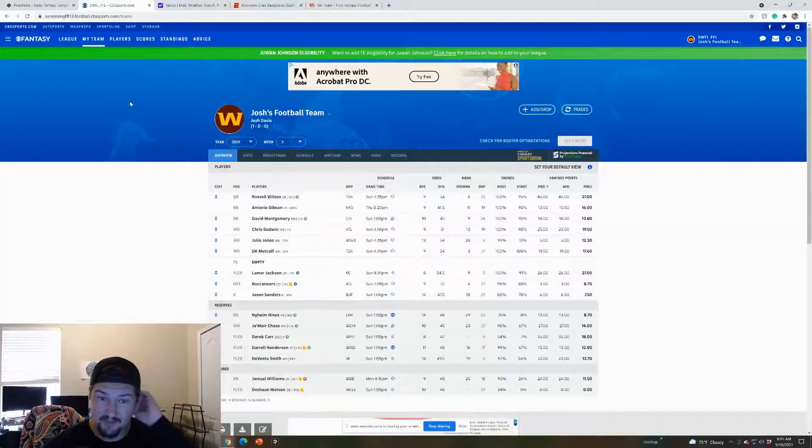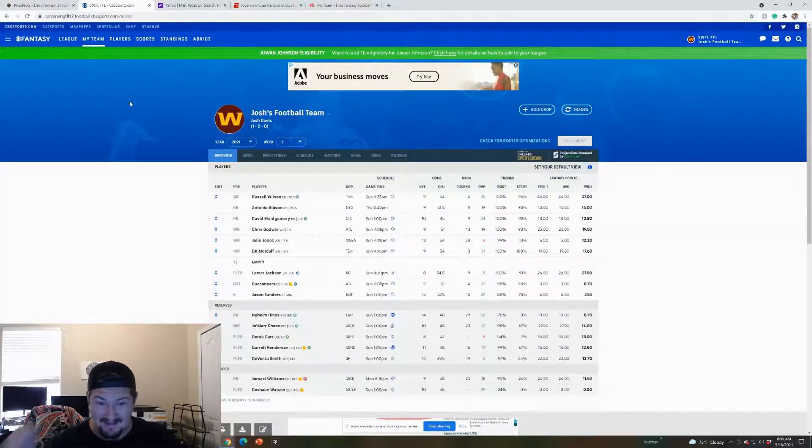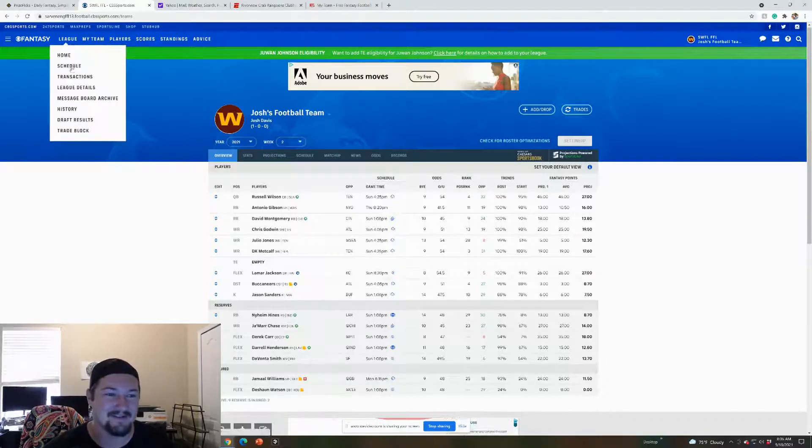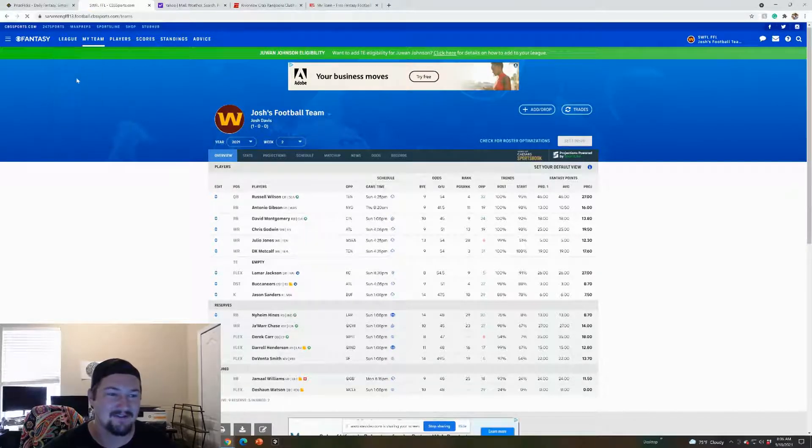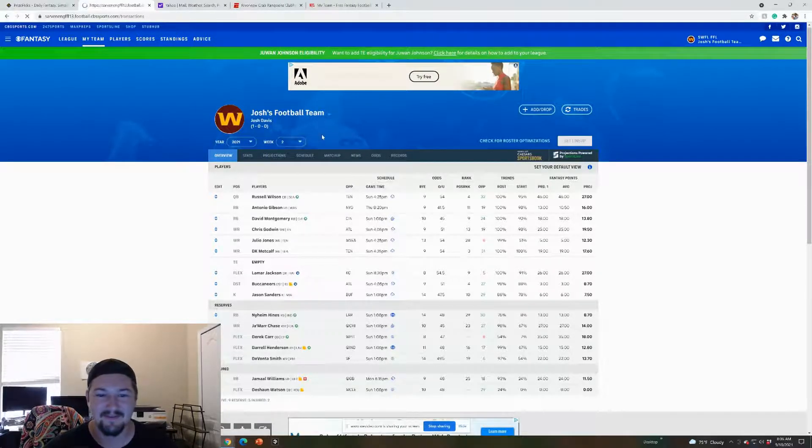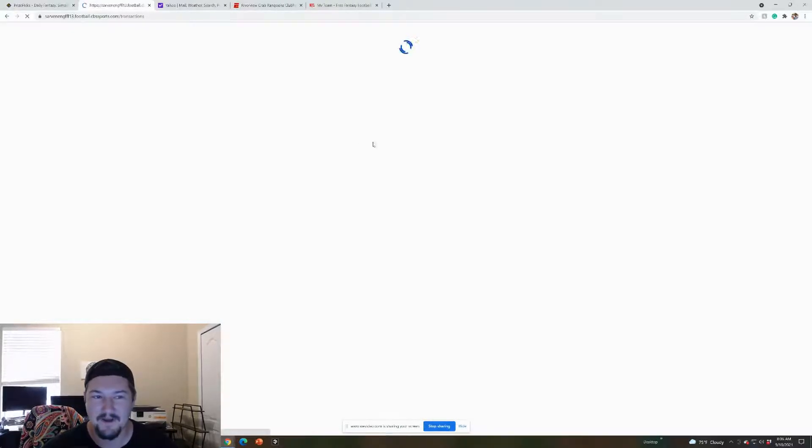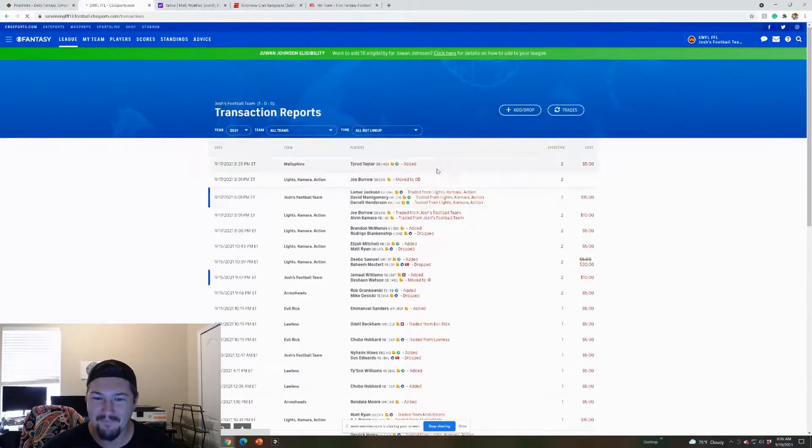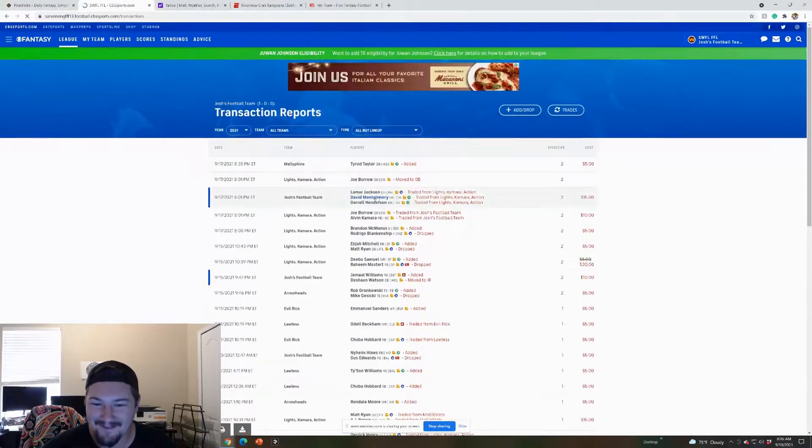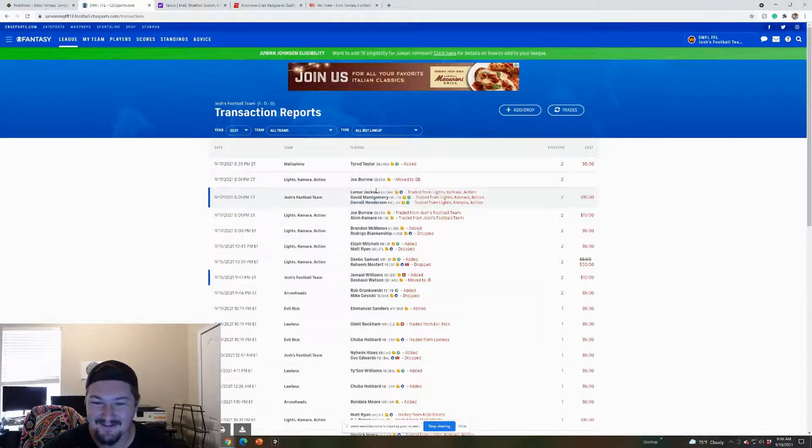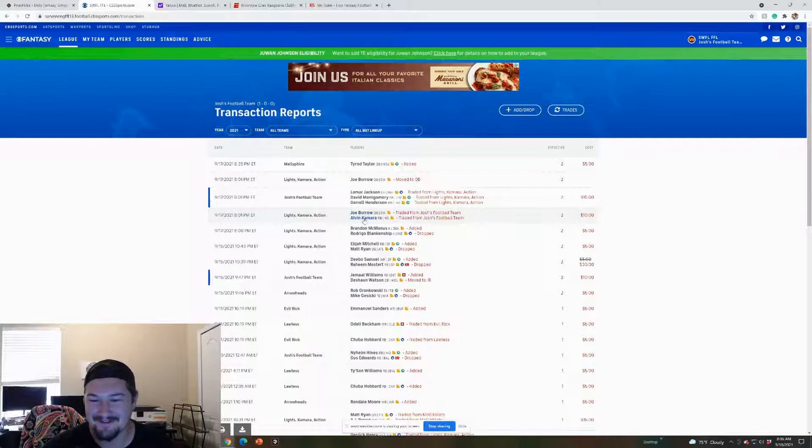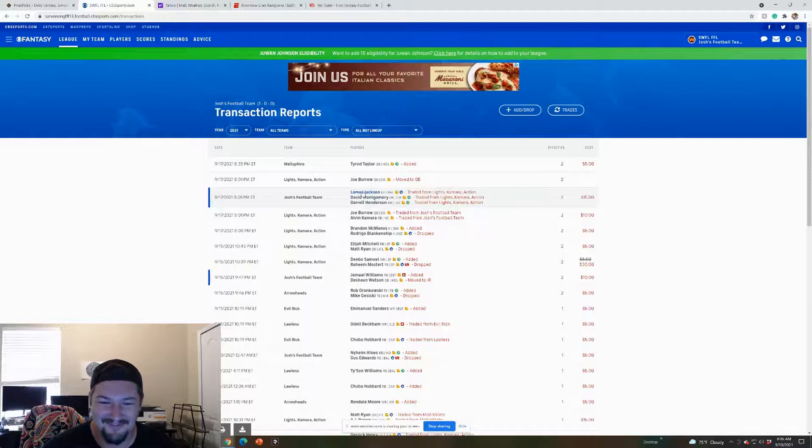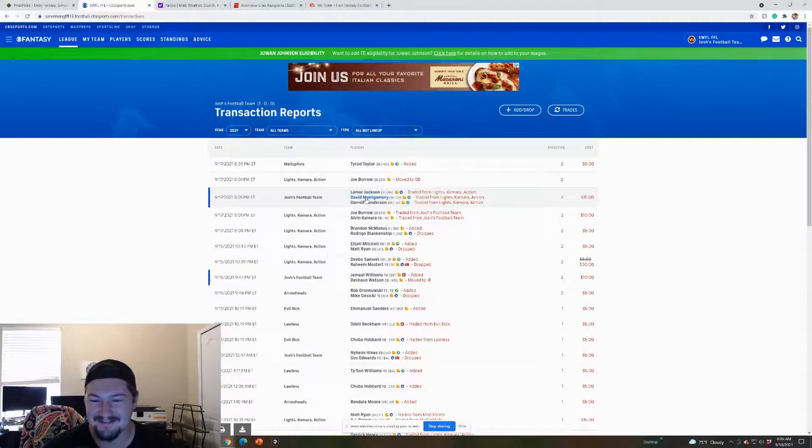This league, I did a thing. Let's go to the league and just see transactions. Yeah, so I traded. I traded Alvin Kamara, bro.